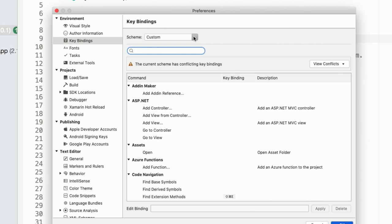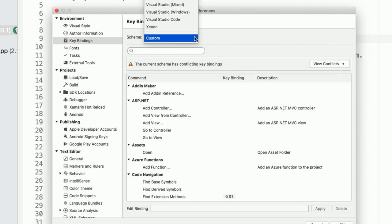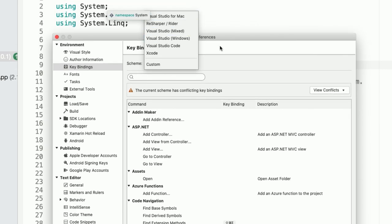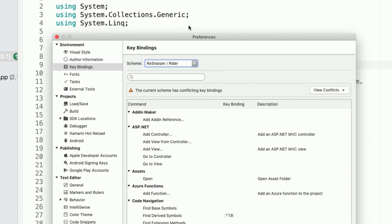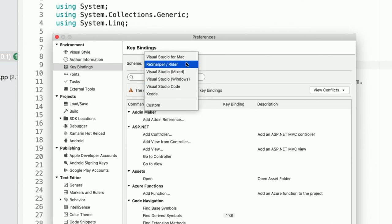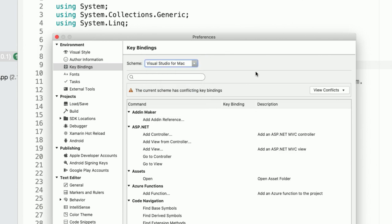And if you just want to make it behave like Visual Studio for Windows or Xcode or Rider, for example, there are built-in schemes that let you automatically switch over to use all the keys from that app. Which I really should be trying out because otherwise my fingers are getting really confused. Yes.